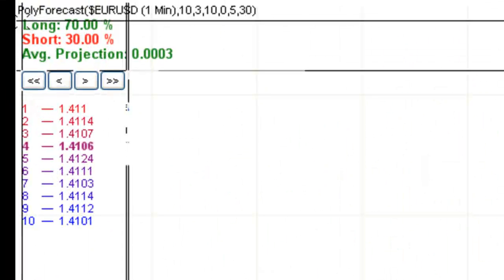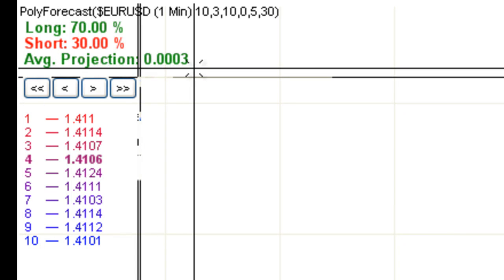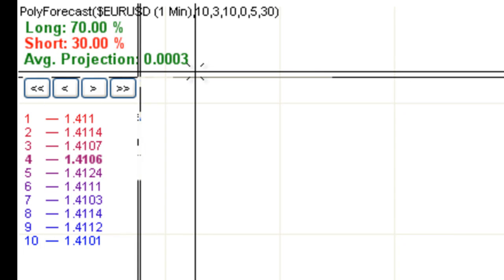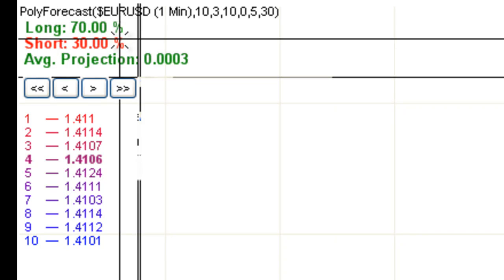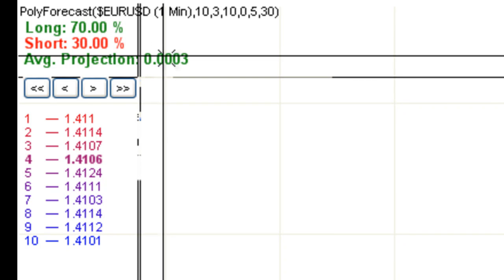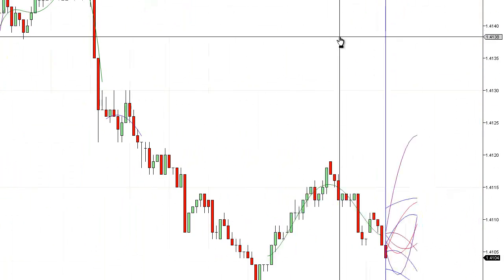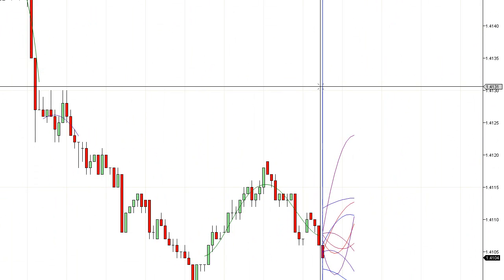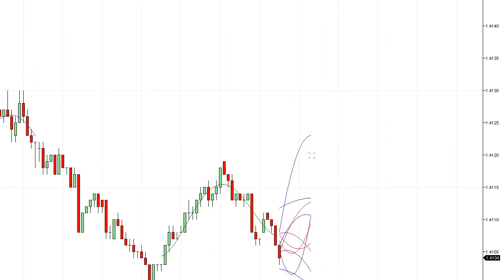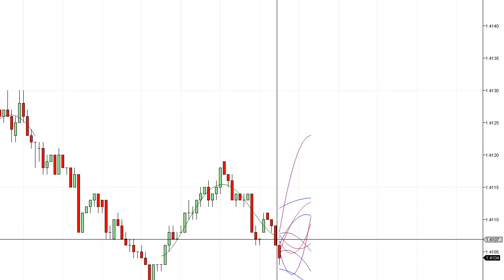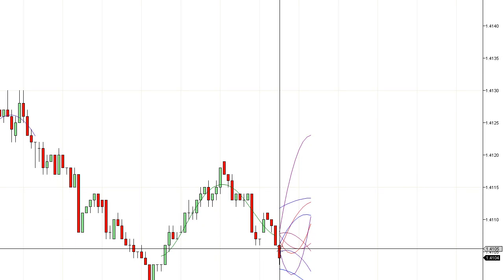Additionally, just above those buttons, we have text that tells you the percentage of forecasts being projected long, short, and the average projection. What this information is telling me is that of the 10 forecasts currently on the chart, 7 of the 10 are forecasted to go up, 3 of the 10 are forecasted to go down, and the average of all 10 is going to be 3 ticks.